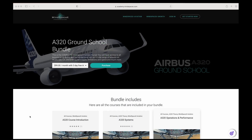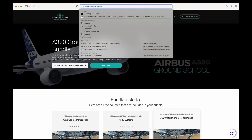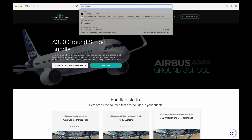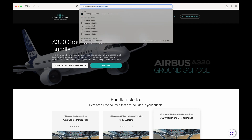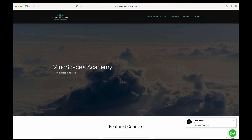This was a short video on a specific topic. For the full video or hundreds of other professional aviation theory videos, head to the eLearning Academy at academy.mindspacex.com. Don't forget to hit like and subscribe — we'll be putting out these videos regularly.